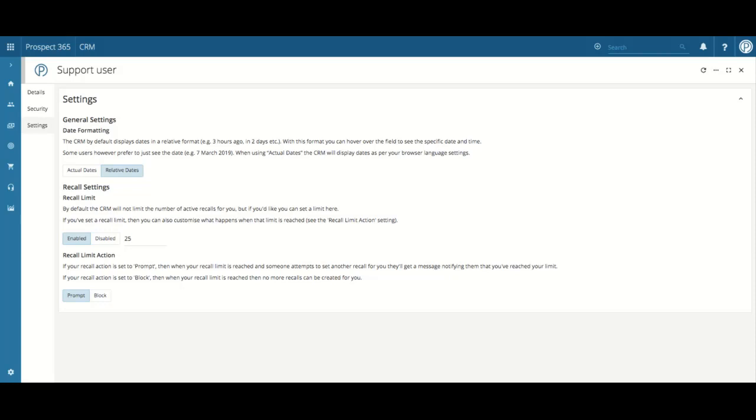If your recall action is set to block, then when your recall limit is reached, then no more recalls can be created for you. Just select the required option, which at the moment will be on prompt.